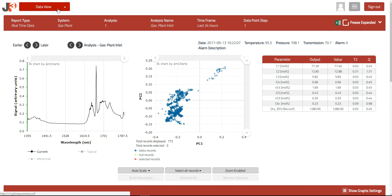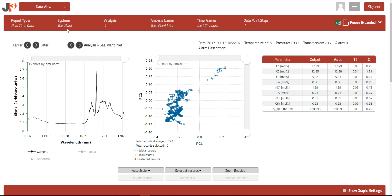Starting with the red banner across the top of the screen, you find information about the system, the analysis point, the time period of data you are looking at, and some additional features we will cover later. In this case, we are looking at the latest 24 hours of data for the gas plant inlet read point of a gas plant.